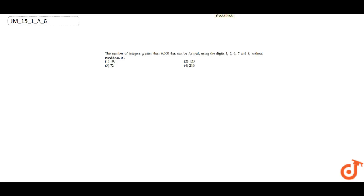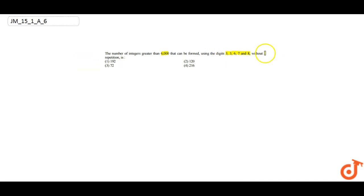This question is from the chapter Permutation and Combination. We have to find the number of integers greater than 6000 formed by using the digits 3, 5, 6, 7, 8 without repetition.